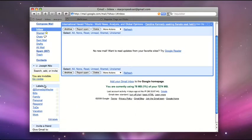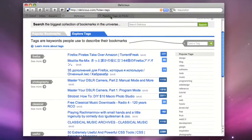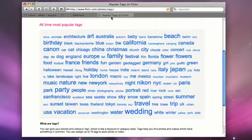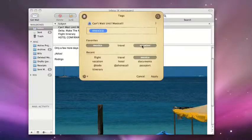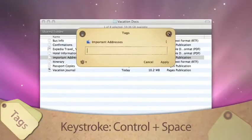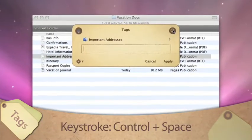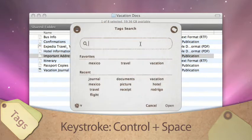You're already familiar with tagging if you use products like Gmail, Delicious, or Flickr. With the Tags application, you can tag everything on your Mac — documents, emails, images. Quickly find files no matter where you save them. Just bring up Tags with a simple keystroke, then you can tag files and search for tags wherever you are.